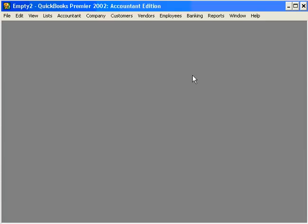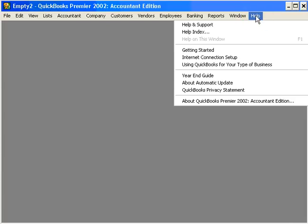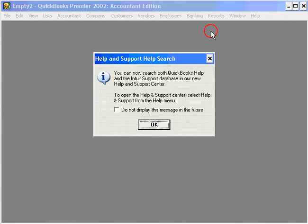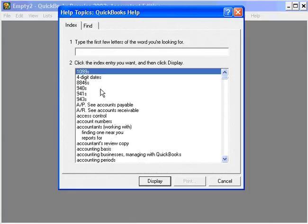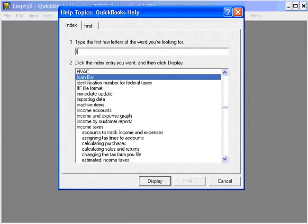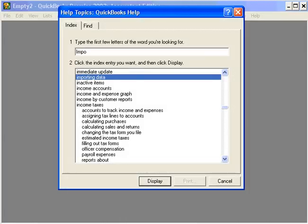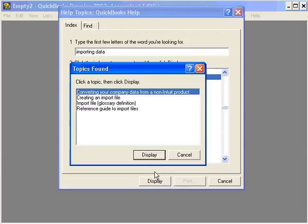To learn more about importing transactions, come here into the help index and type in importing data. Click on display and follow these guides for more information about importing transactions into your QuickBooks software.